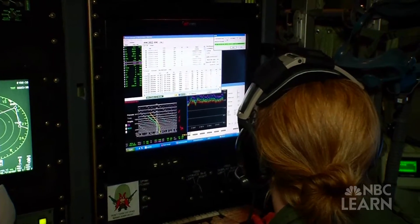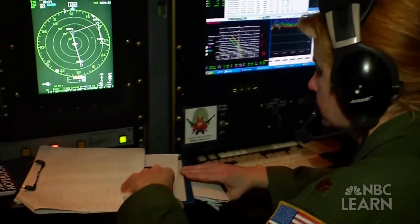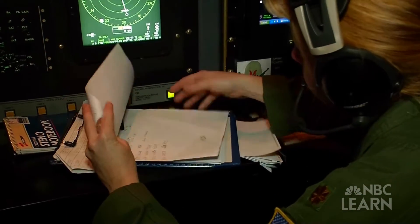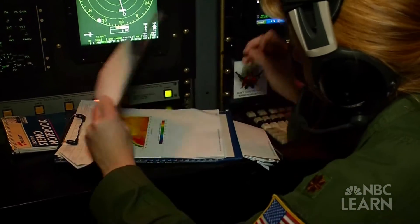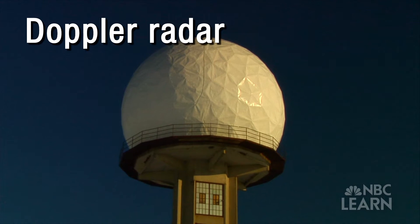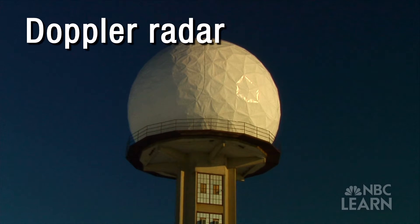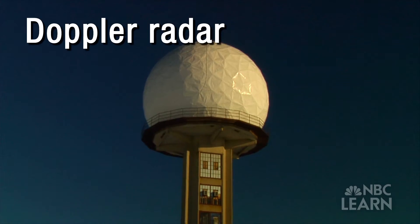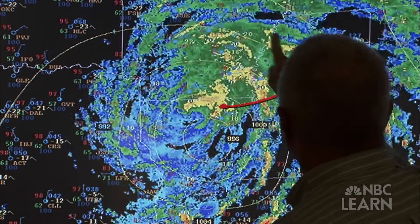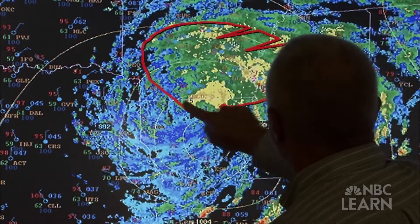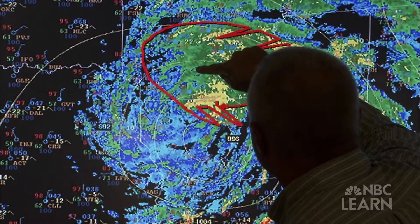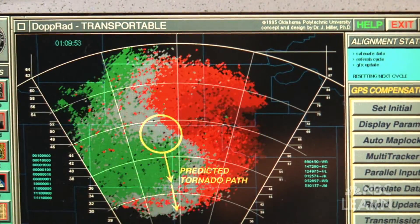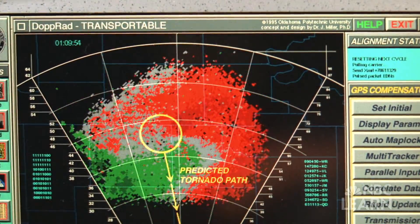The data gathered from the storm's vertical profile is then fed into computer models to predict a storm's path. Doppler radar is another piece of technology essential to making accurate weather forecasts. It can detect objects falling from the sky, such as rain, hail, and snow. It can also detect wind speed and wind direction.